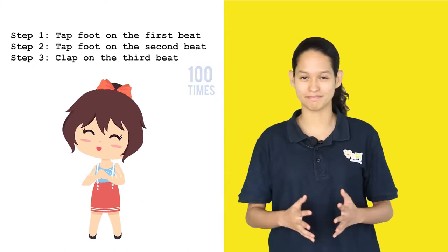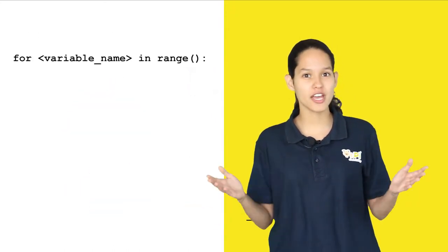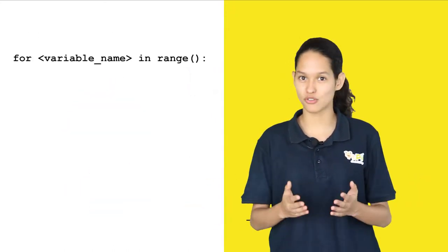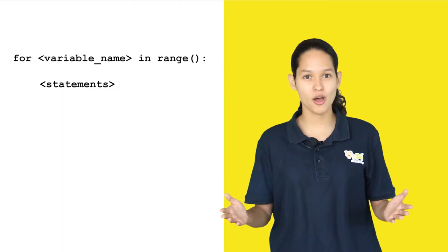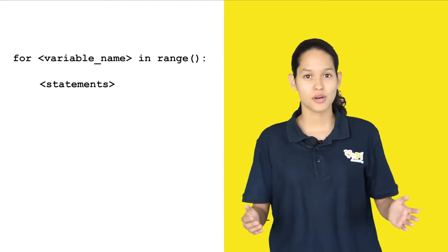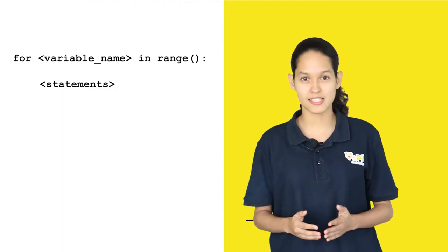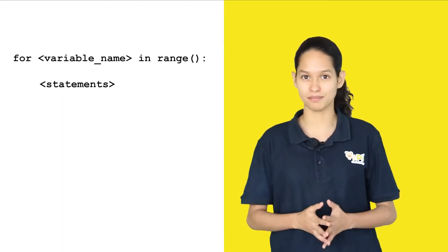Here's how. For variable name in range, perform the following statements. So let's put this in our example.